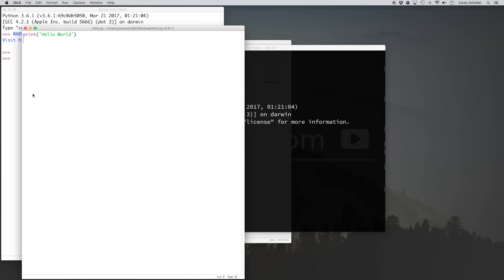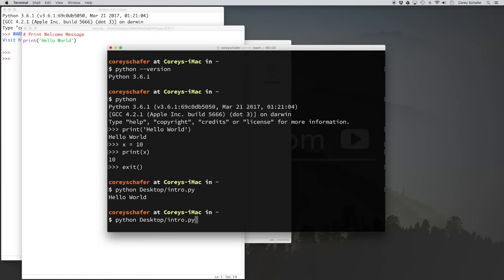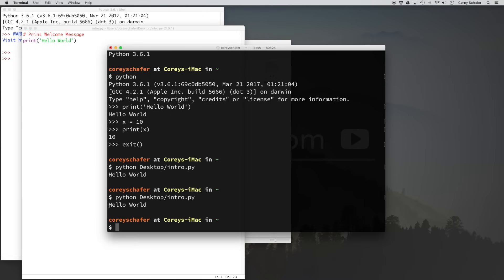Let me quickly show you how to do a single inline comment in Python, because I'll be using these throughout these tutorials. In my script, if I wanted to write a description of what's going on, I can add a comment. A comment starts with a pound sign, then our comment text — for example, '# print welcome message'. If I save that file and run it again, you can see it didn't affect the output — it still just prints 'hello world'. When we run our Python programs, these comments are ignored. They're only there for the developer and programmer to see what's going on.